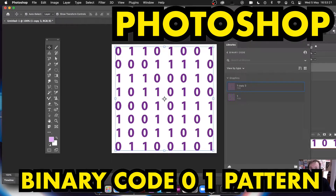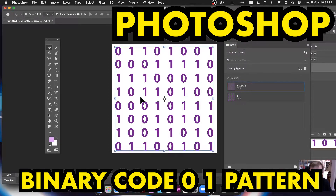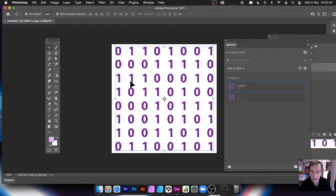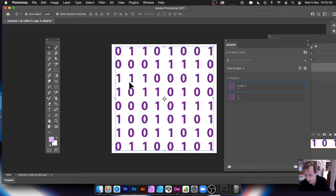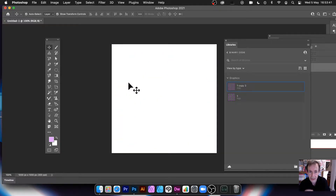Welcome to the Andrew Buckle video tutorial on Photoshop, creating a binary code pattern and manipulating it in a number of ways. I've got this design here — this one's actually from my library — I thought I'd quickly put one on there to show you how to create something like this. There are numerous ways and it depends what you want to do with it.